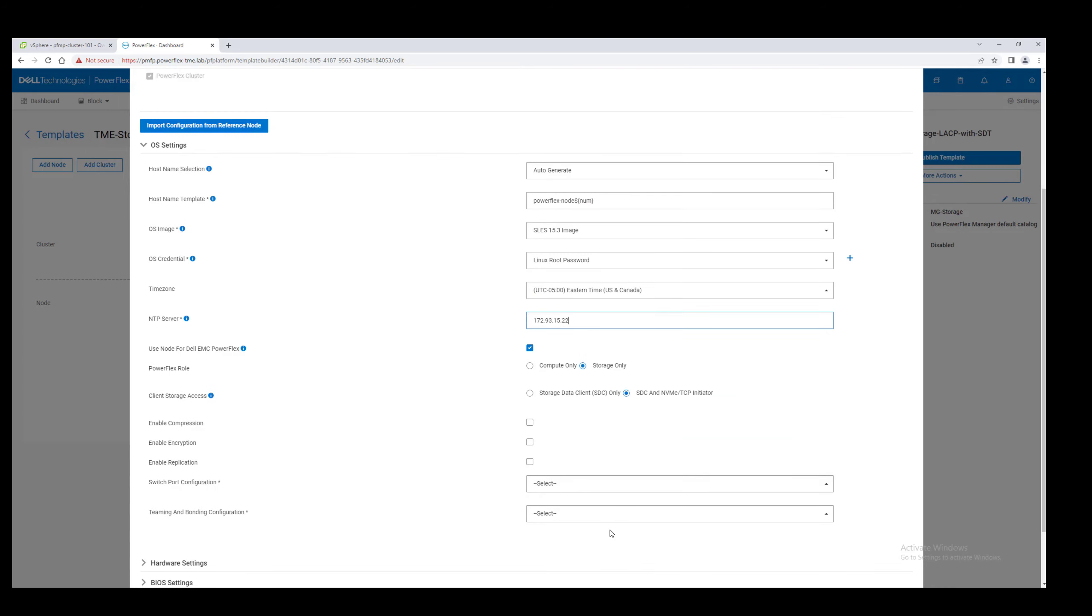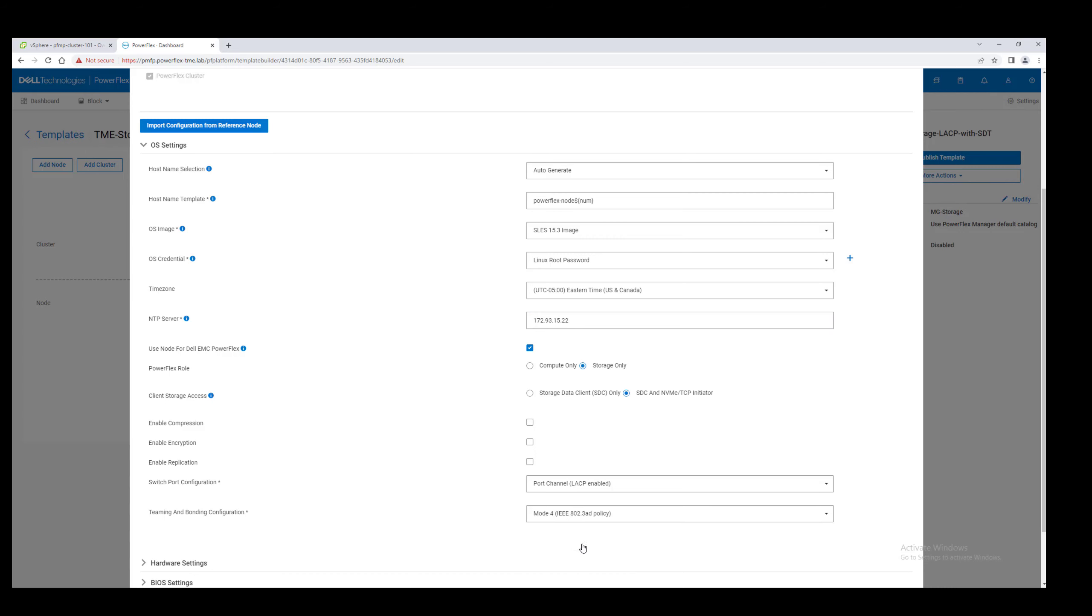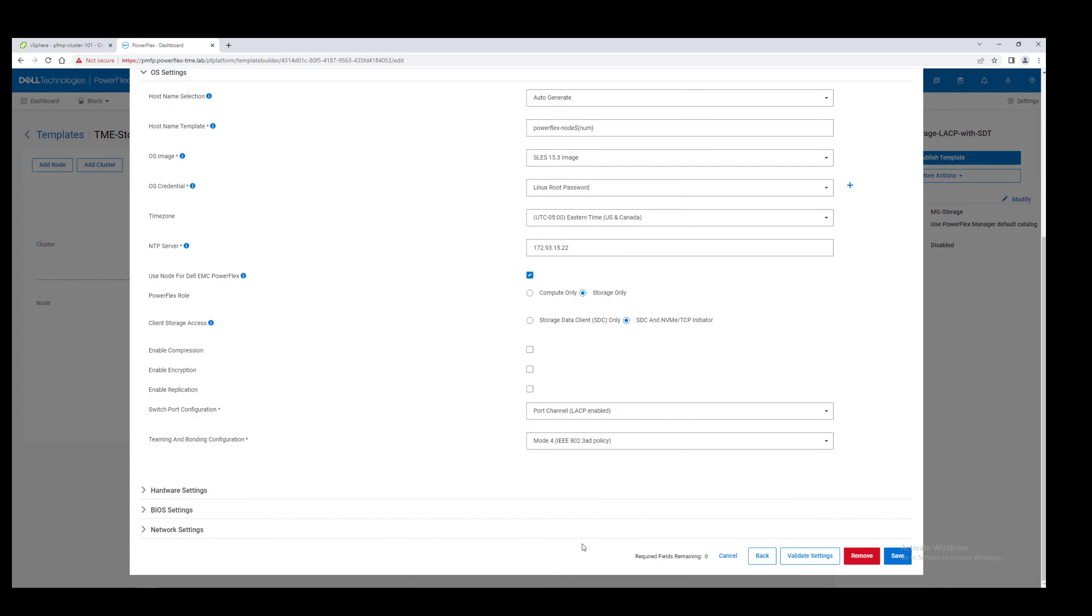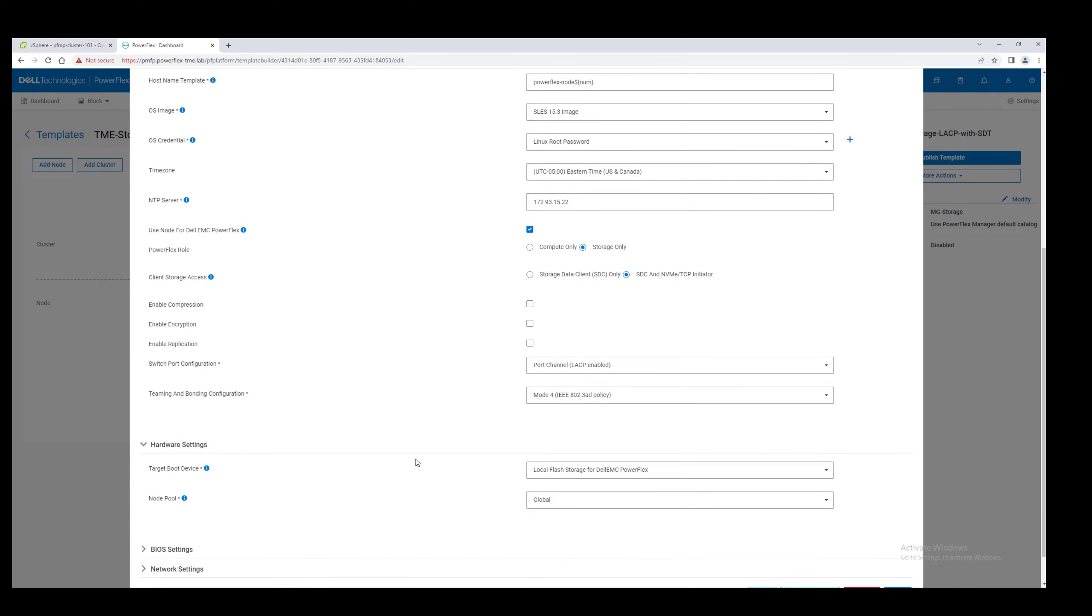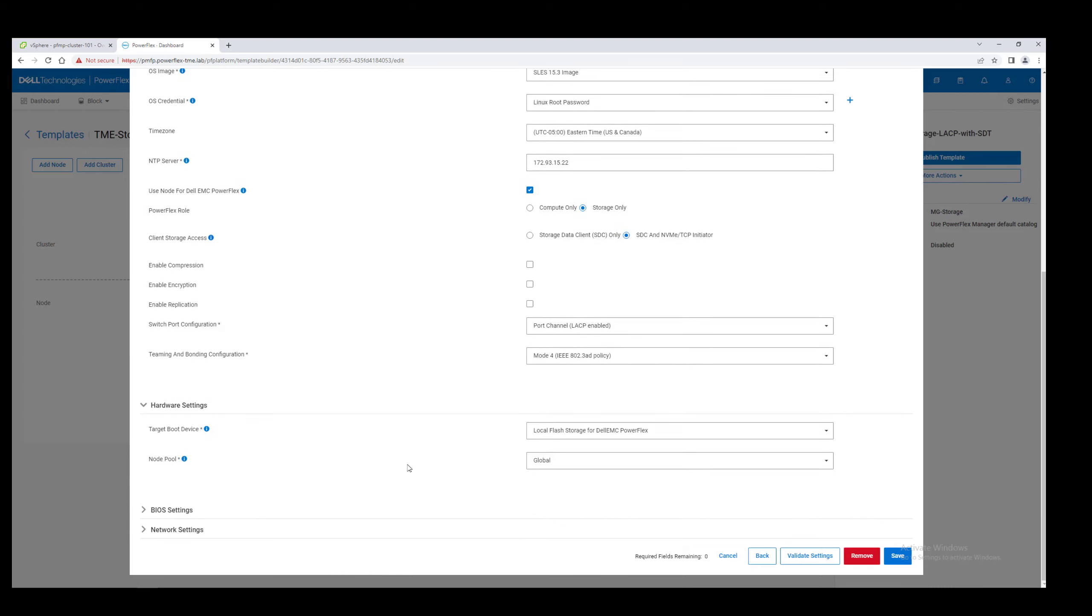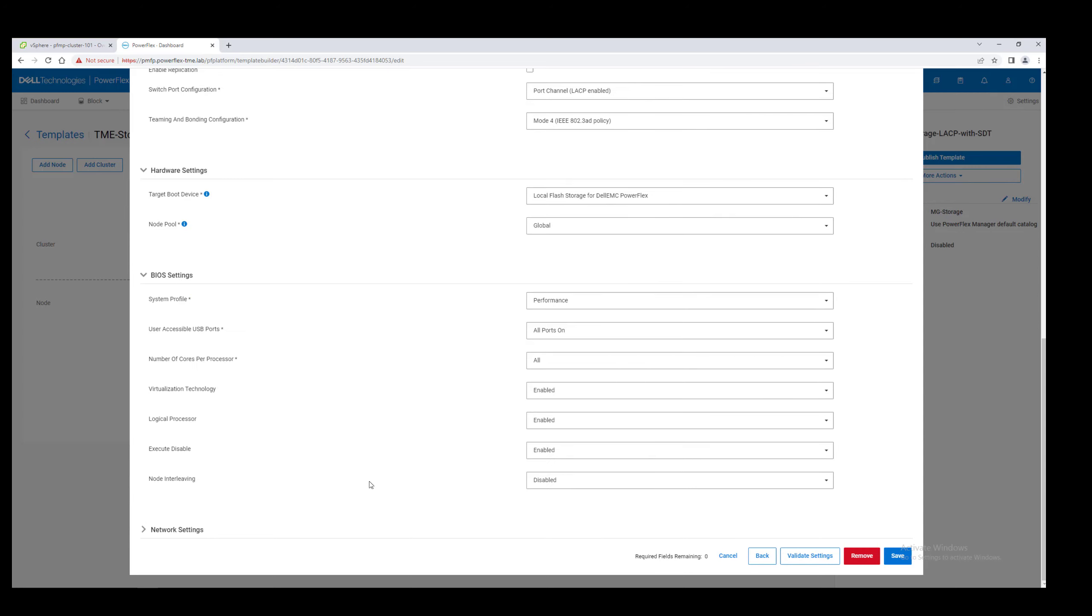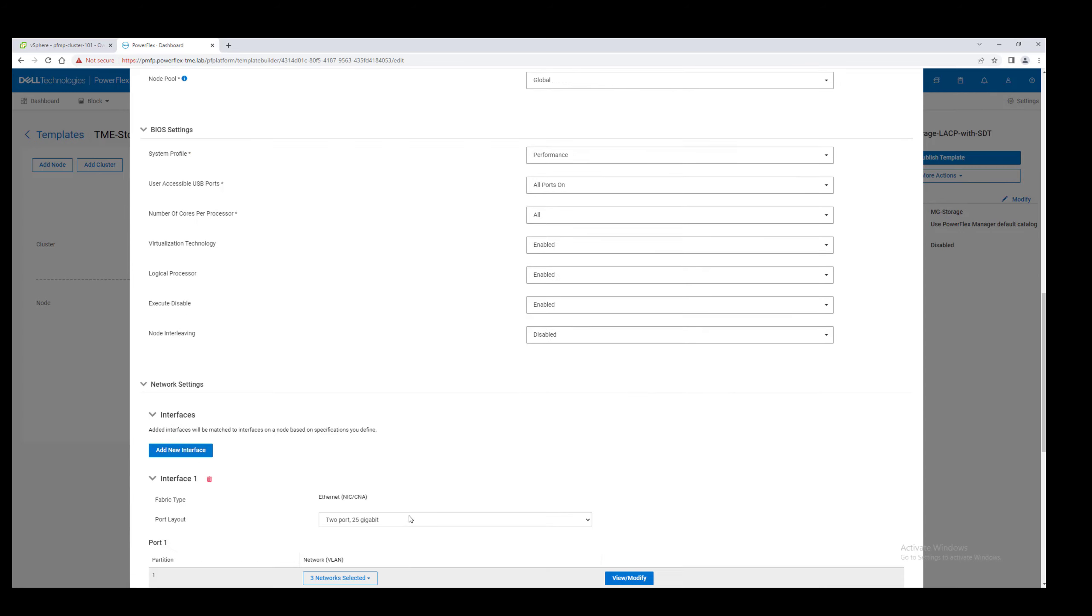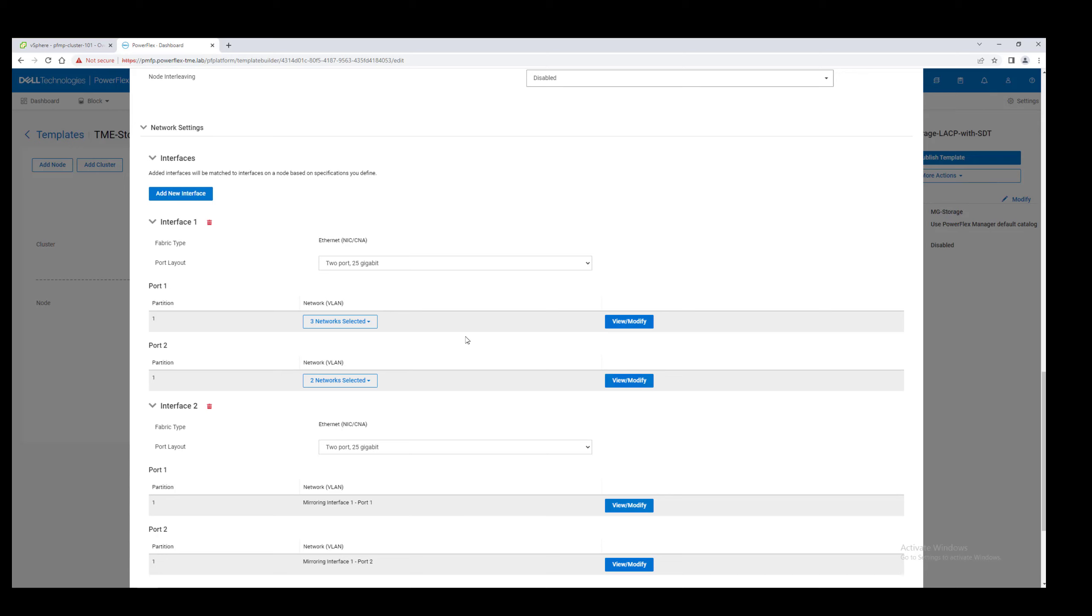As an appliance deployment with fully managed networking, we'll use the default and preferred LACP switchboard configuration. We'll leave the hardware and BIOS settings at the default values. The network VLANs we specified earlier are assigned to the network interfaces, but changes can be made here if needed.